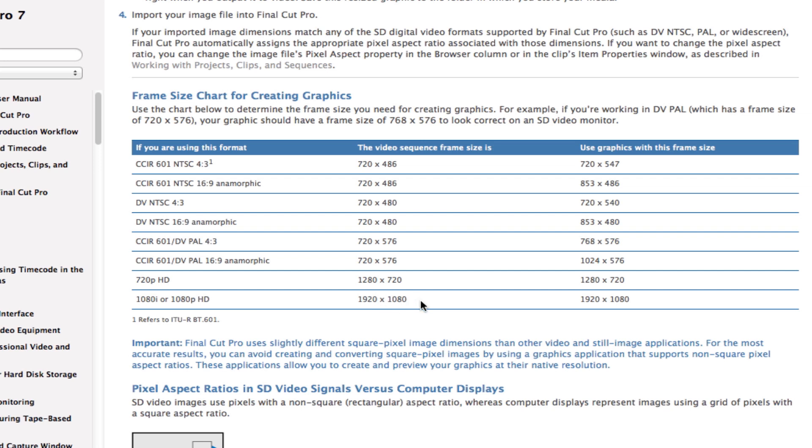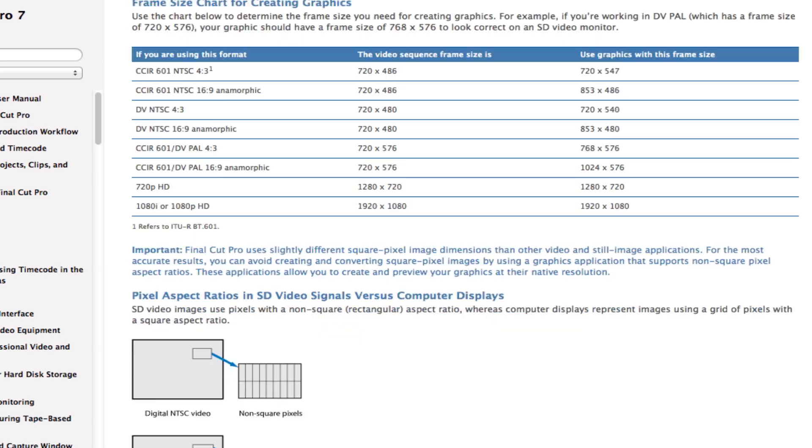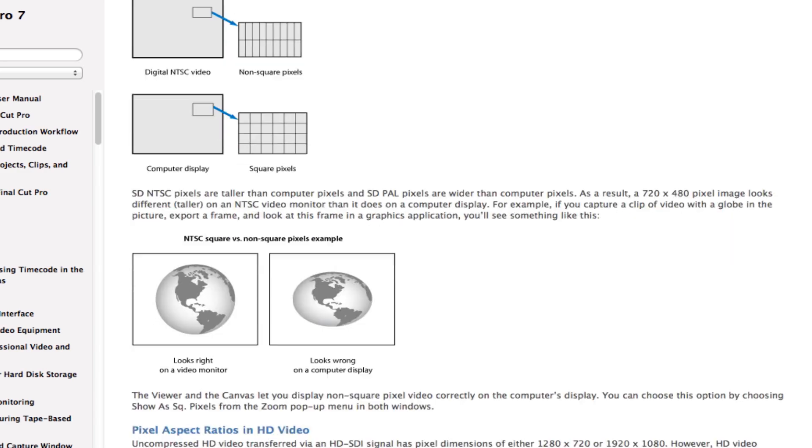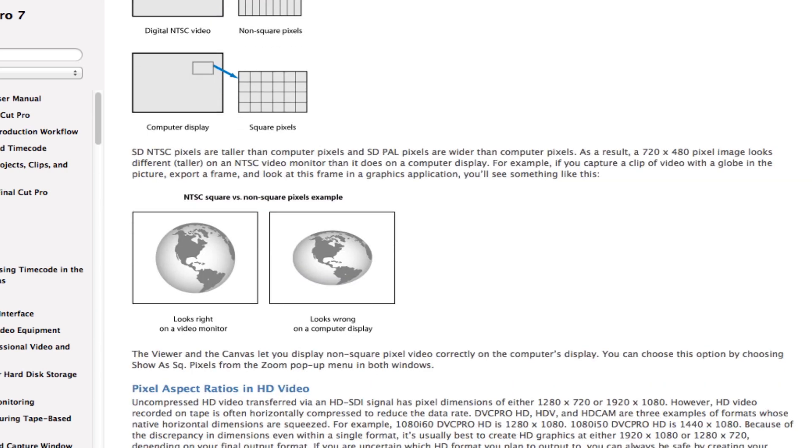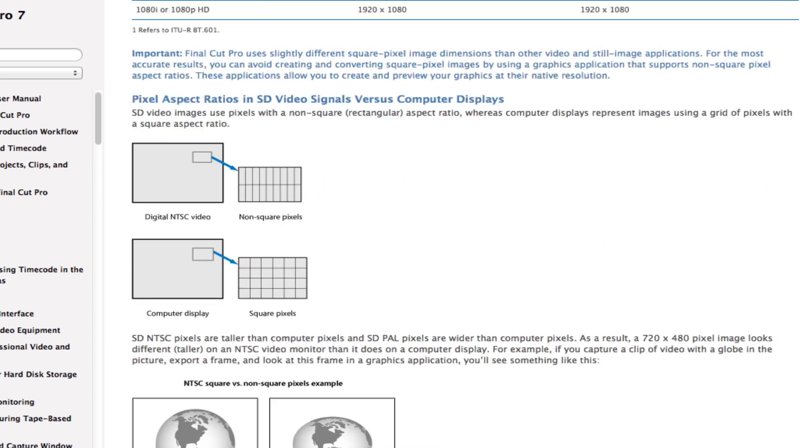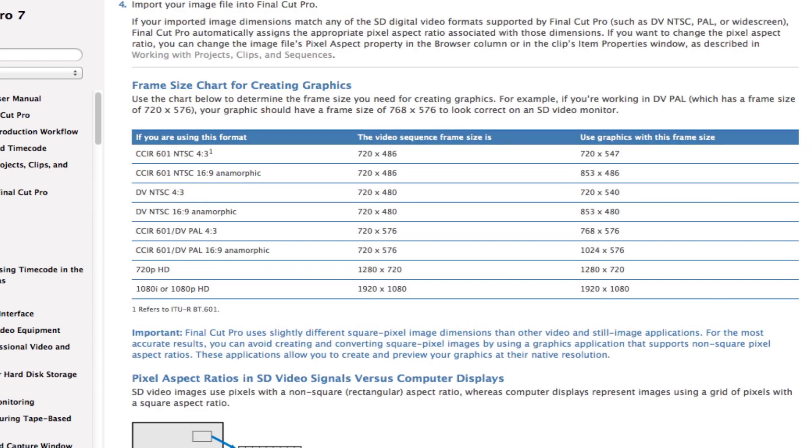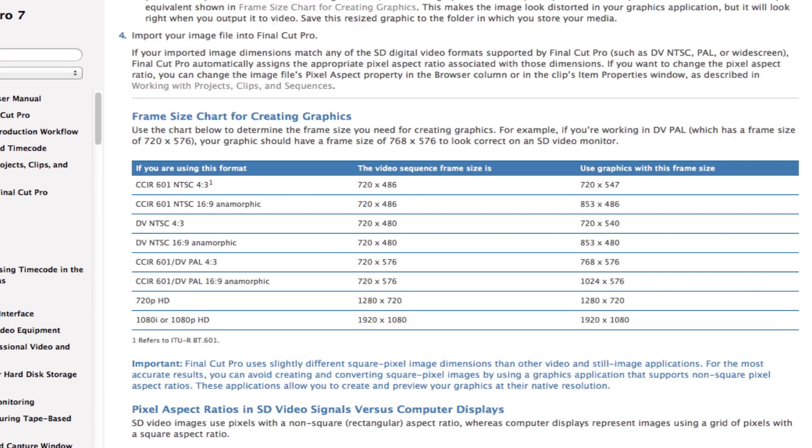And then you have different things for widescreen anamorphic and these are graphics to fill the frame, and if the video sequence is this size. There's a good tutorial from Apple that I suggest that you read, especially if you use Final Cut Pro 7, so you can understand this whole frame size.